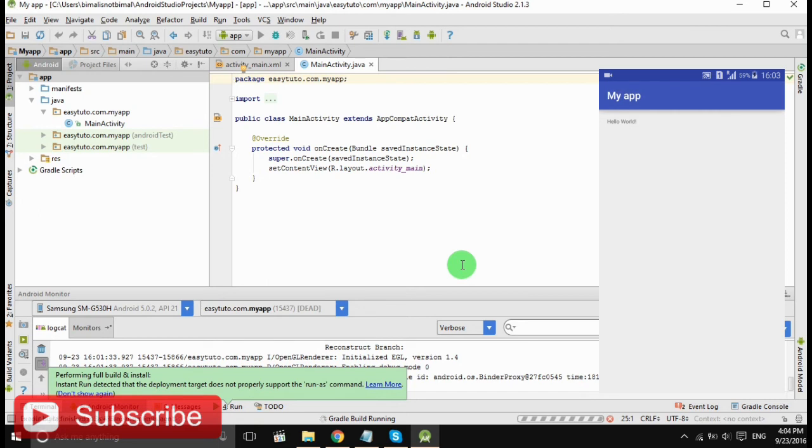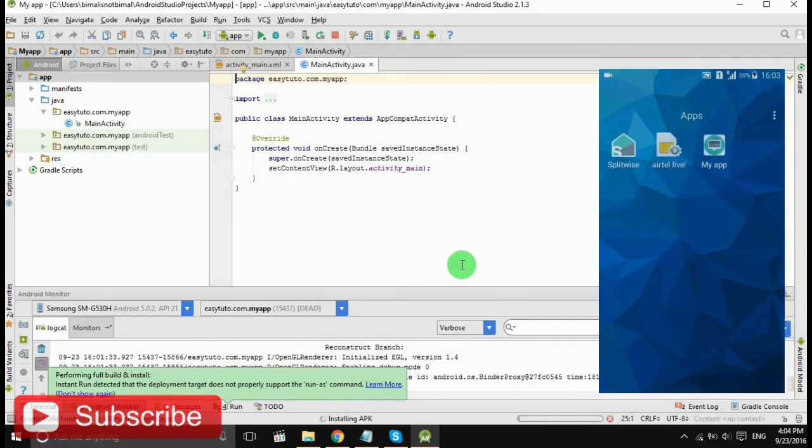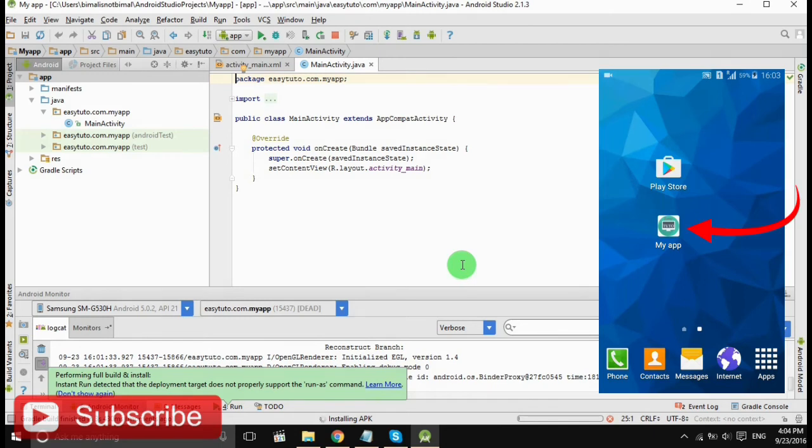It has been loaded. So yeah, our icon has been changed and we have our own custom icon.